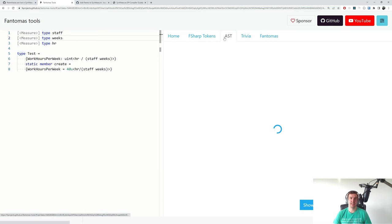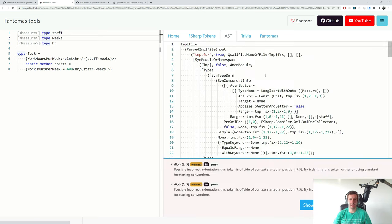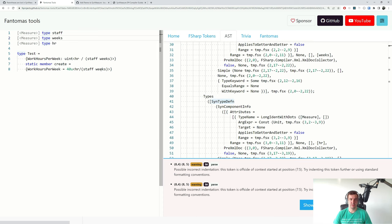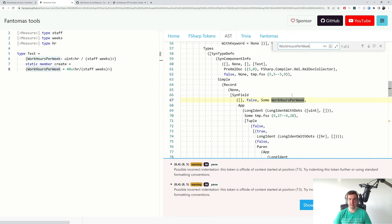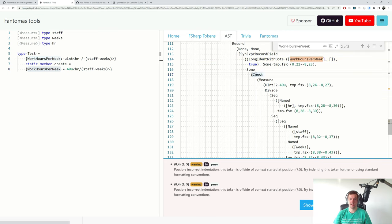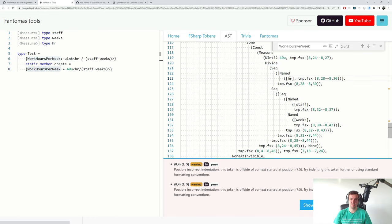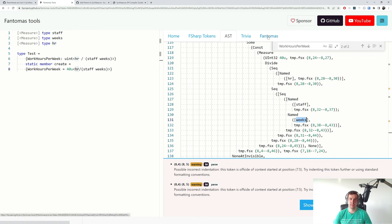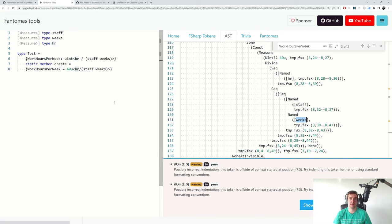If we look at this AST tab we're going to get an untyped syntax tree of the original. If we look for hours/week, this is going to be defined as a record expression and a record instance, and in the record instance there is a constant which is a 40 which is a measure, that measure has a divide inside two pieces — a char and then a sequence. But there is no notion of parentheses, and that's annoying because Fantomas uses this exact tree to reconstruct the source code.